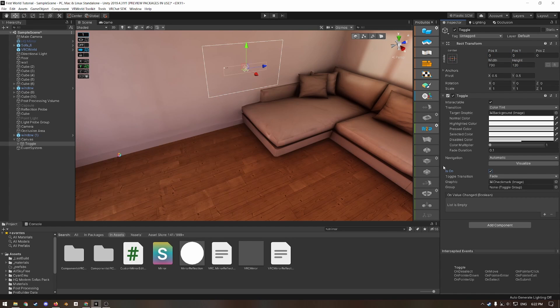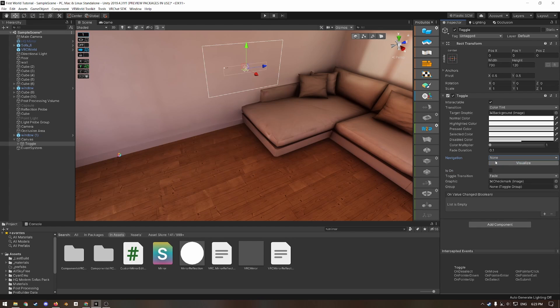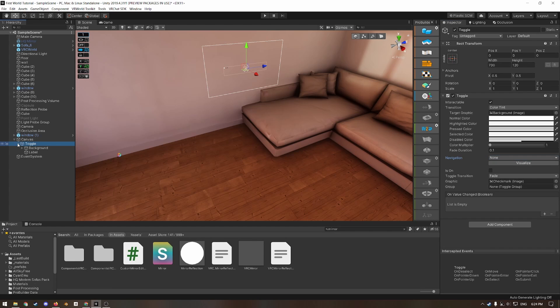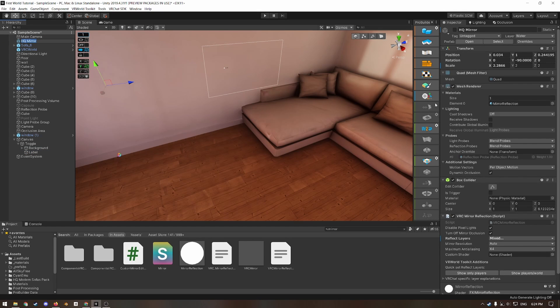Set its width to 700 and its height to 120 and then reset this position here. And then for is on, make sure it's unticked. For navigation, you want to set it to none instead of automatic. In the hierarchy under toggle, click label.